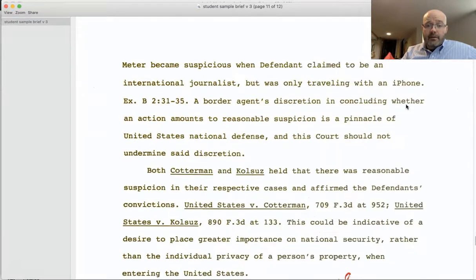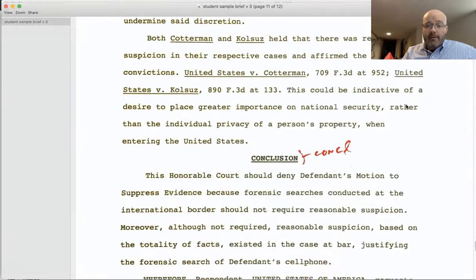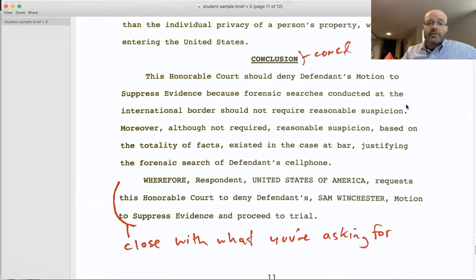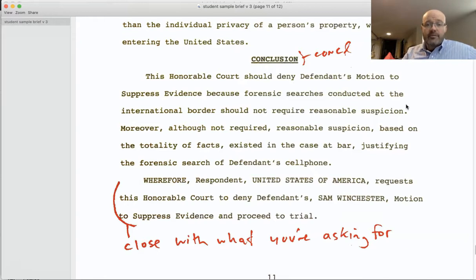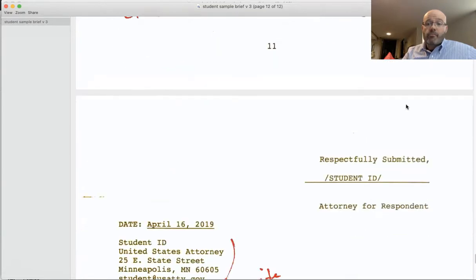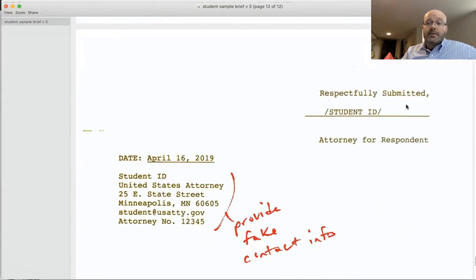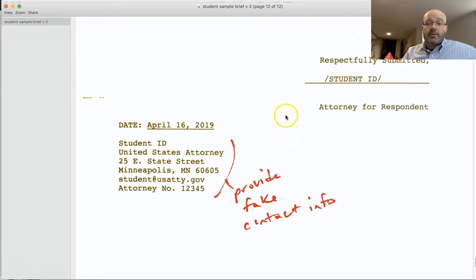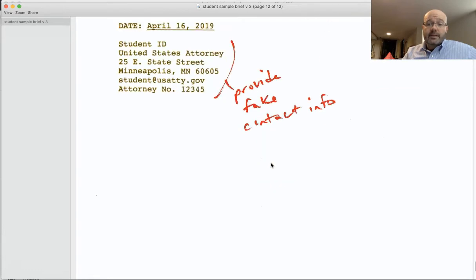Finally, close with your conclusion — commonly called the prayer for relief. Here, we're asking the court to deny the defendant's motion to suppress. Then sign your brief with your student ID number and make up fake contact information.